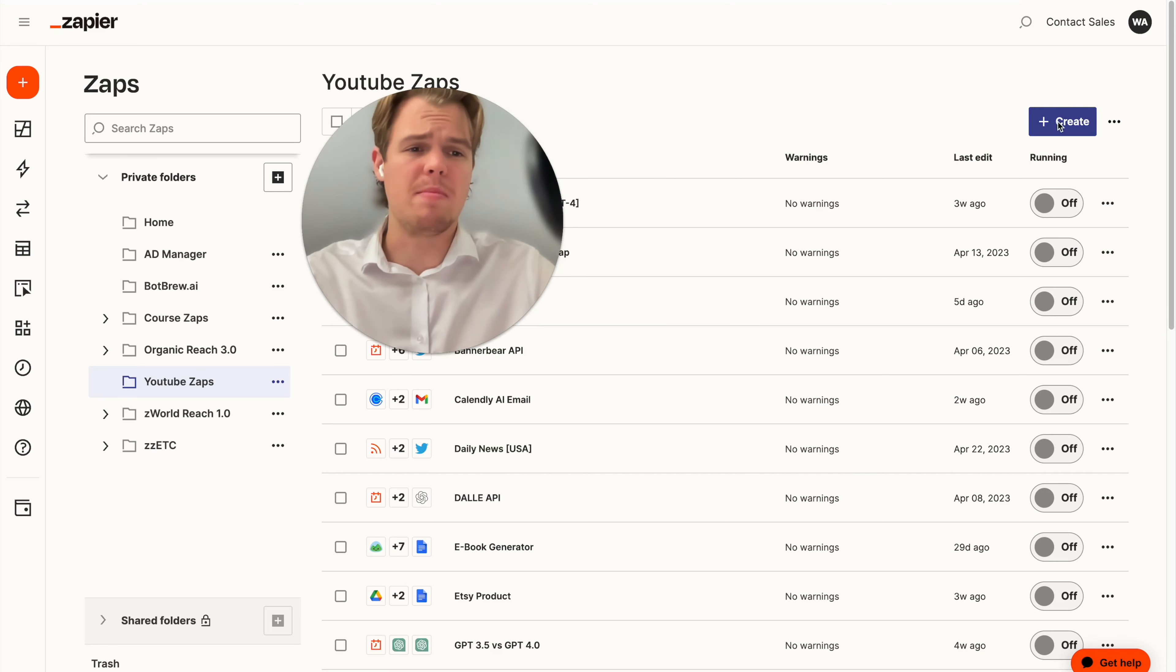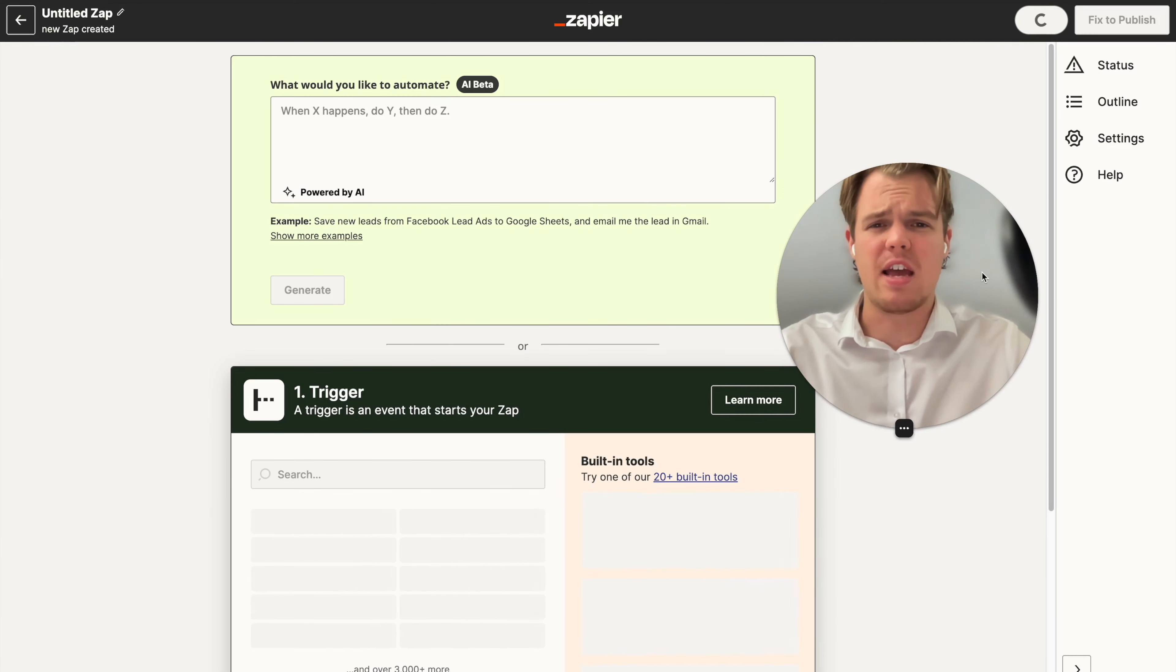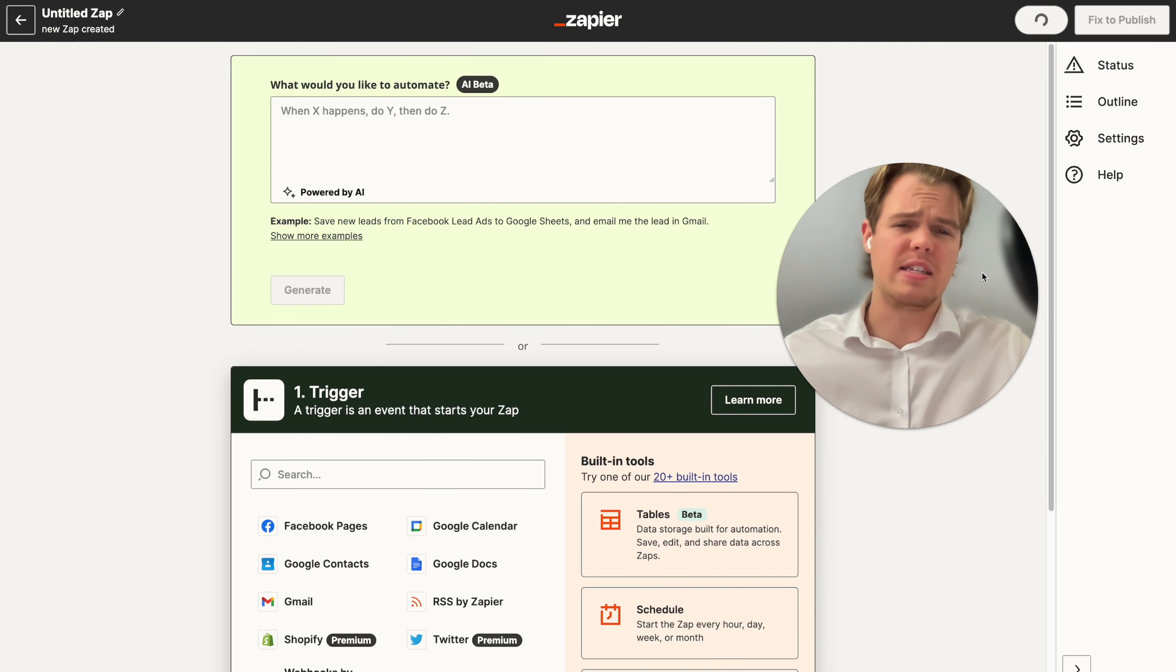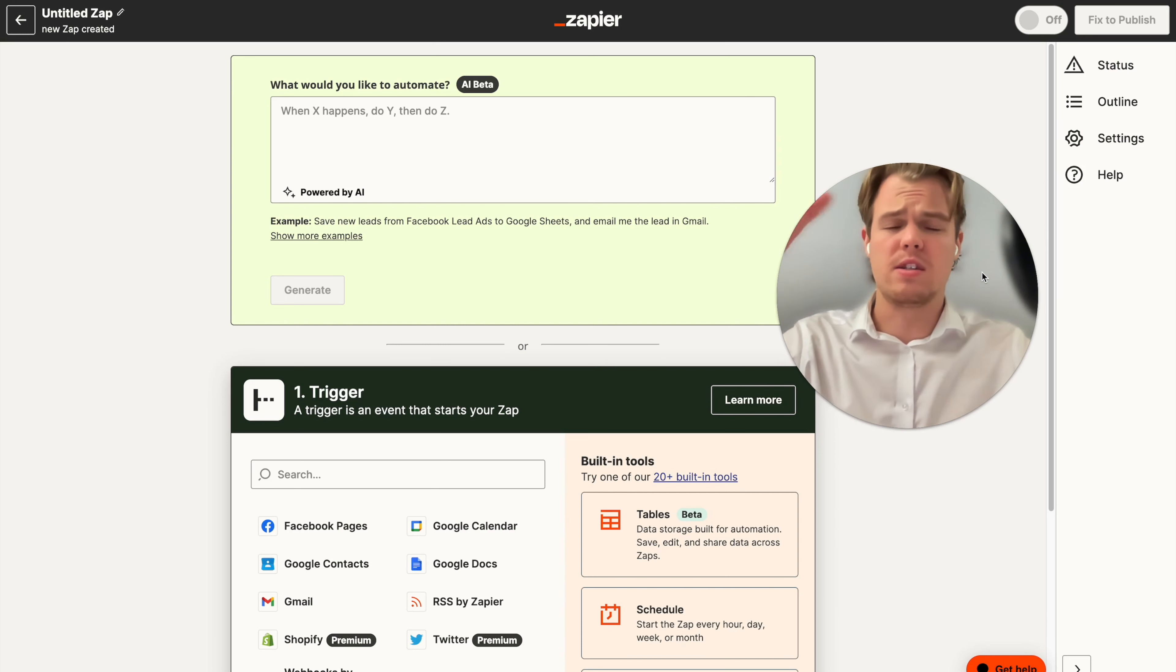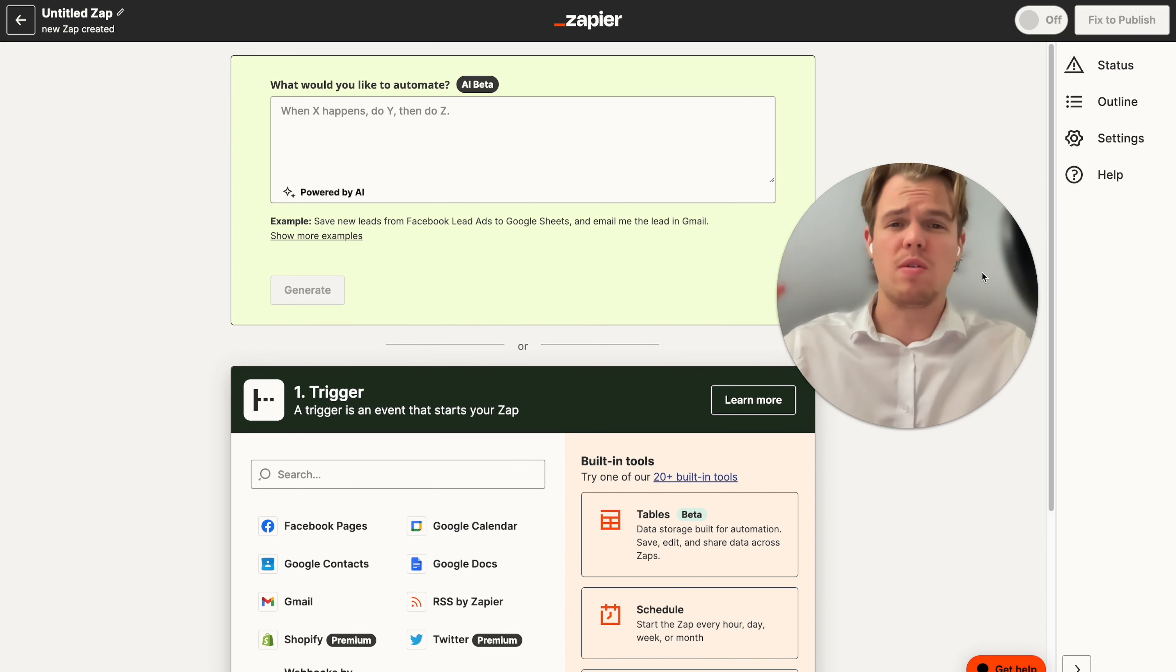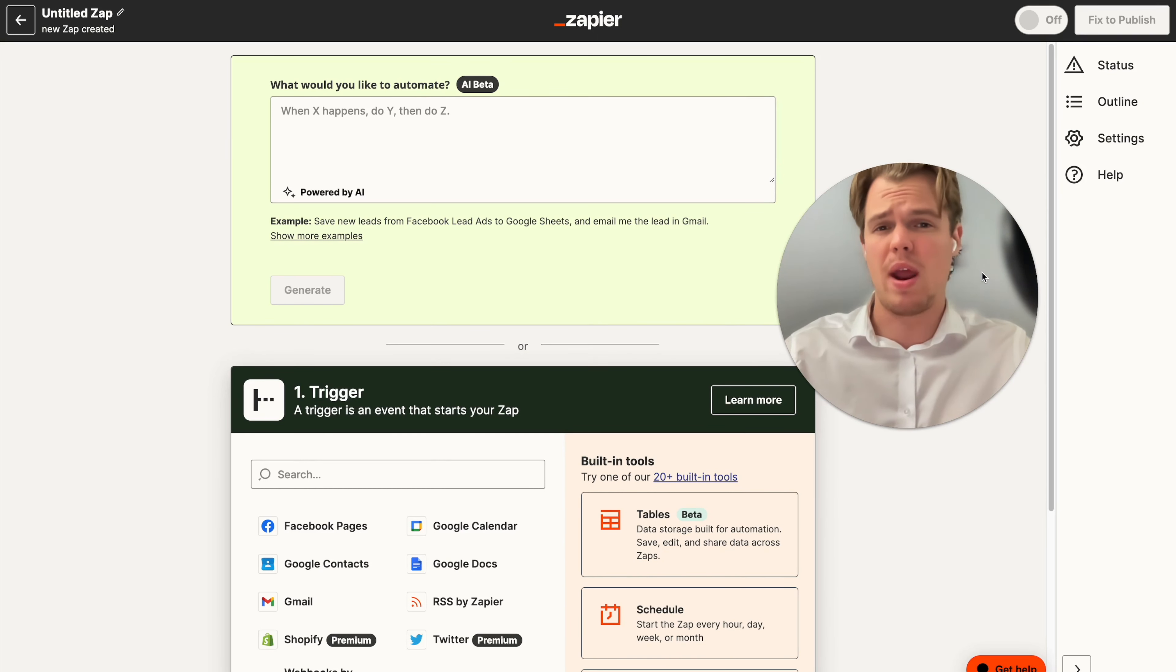All right, let's go ahead and begin. In order to do that, we're going to hit create here and do new zap. Essentially, the idea behind this app is that you can take a lot of text, maybe from a legal contract, a resume, some type of bulky PDF. You can paste it into a Google Doc and then we'll use GPT to automatically analyze it for different parameters that you're looking for specifically.